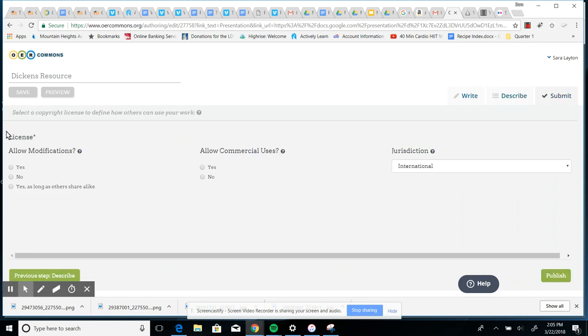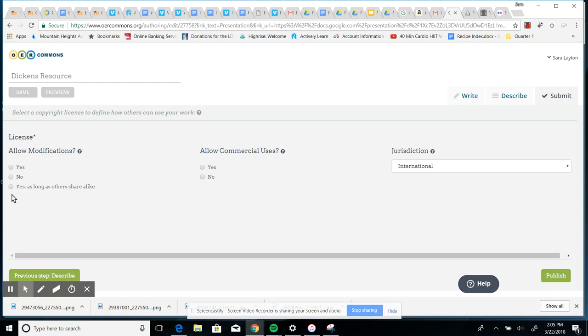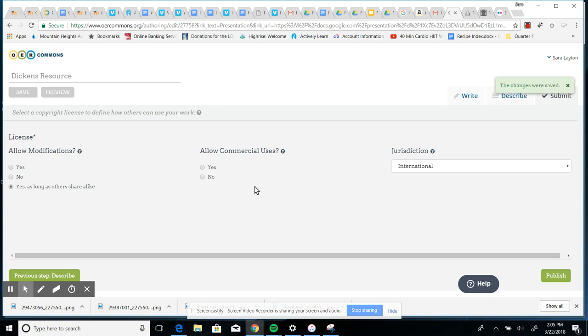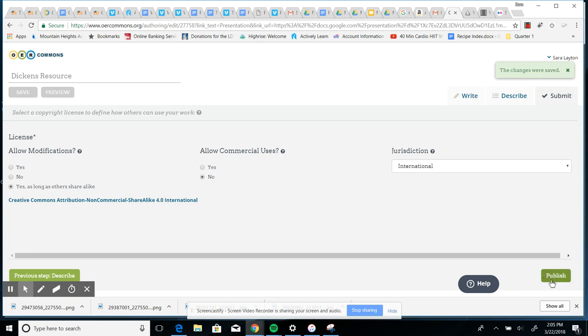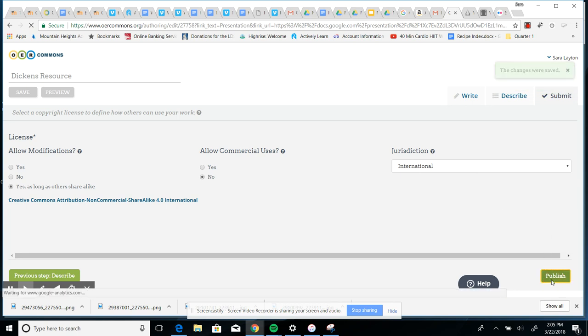And this is where you'll choose the license because this is licensed material. You're going to now own this. So you're licensing your own resource. So are you going to allow others to modify it? Yes or no. Or you can say, yeah, other people can change it as long as they share it with others. And that's what I usually choose. But you can choose what you want. Do you want people to use this for commercial use? Most likely they won't. And then I usually leave it as international and then go to publish.